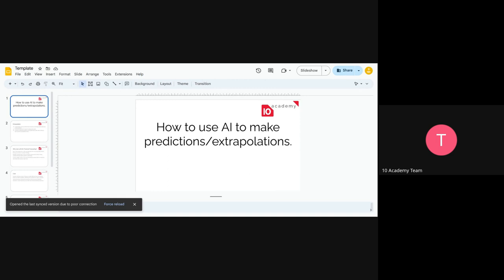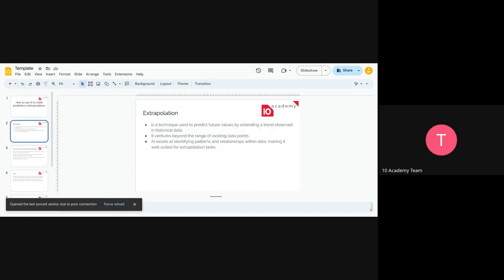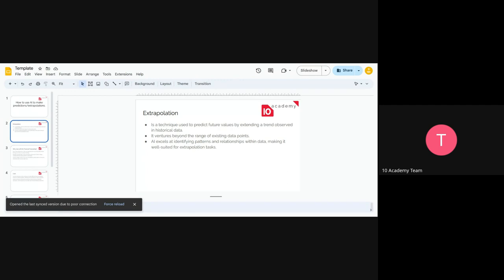So first, let's see what extrapolation means, and then we're going to see why we are going to use LLMs, specifically ChatGPT, and then we're going to have a short demo. So extrapolation means, actually, we use it a lot. It's a technique used to predict or to forecast the future based on the past by extending a trend that's been observed on the historical data or the past data.